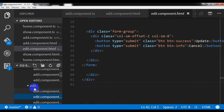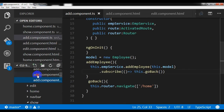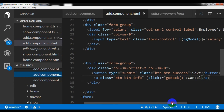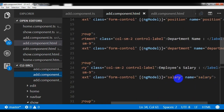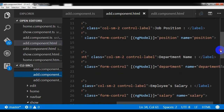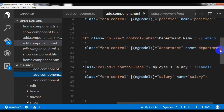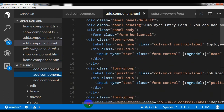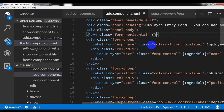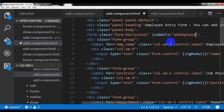Let me check: name with ngModel name, salary with ngModel salary, department with ngModel department, position with ngModel position — all look correct. The last thing is the form submit event: I'll write ngSubmit and call the addEmployee method.